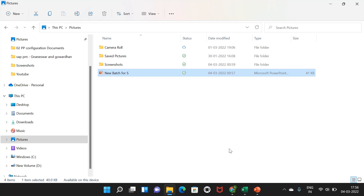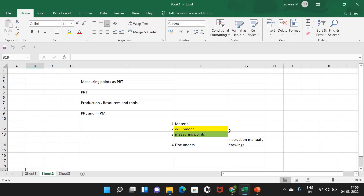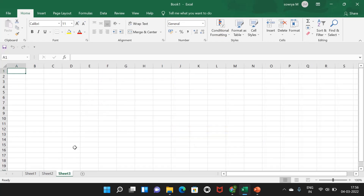Hello everyone, welcome to SAP Plant Maintenance. In today's class we are going to discuss PRTs in plant maintenance.